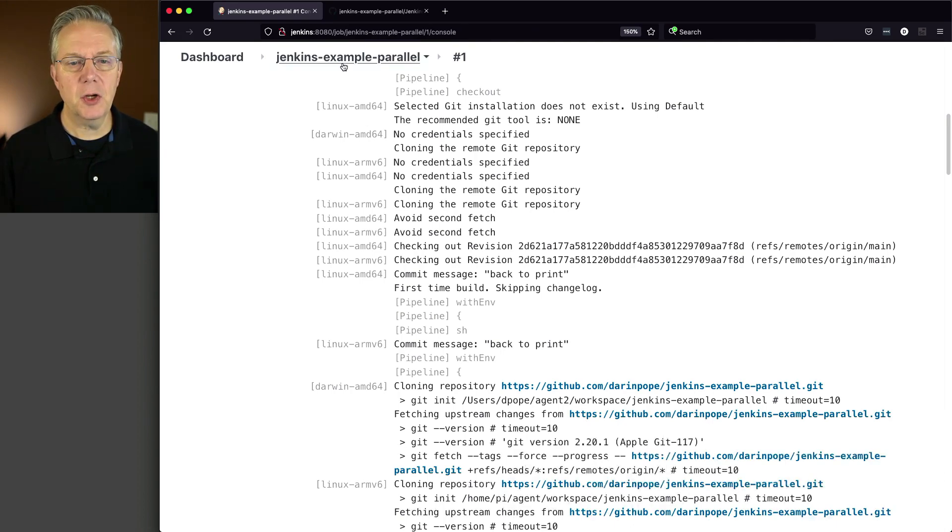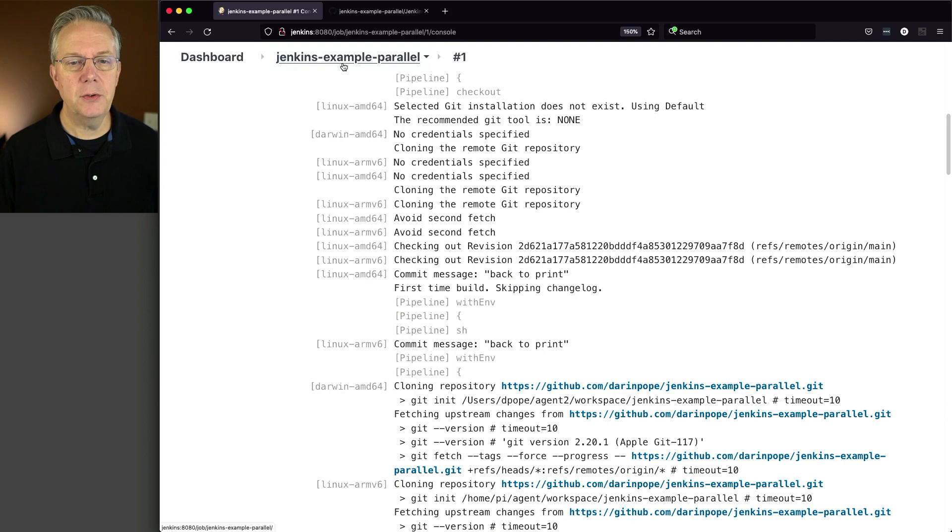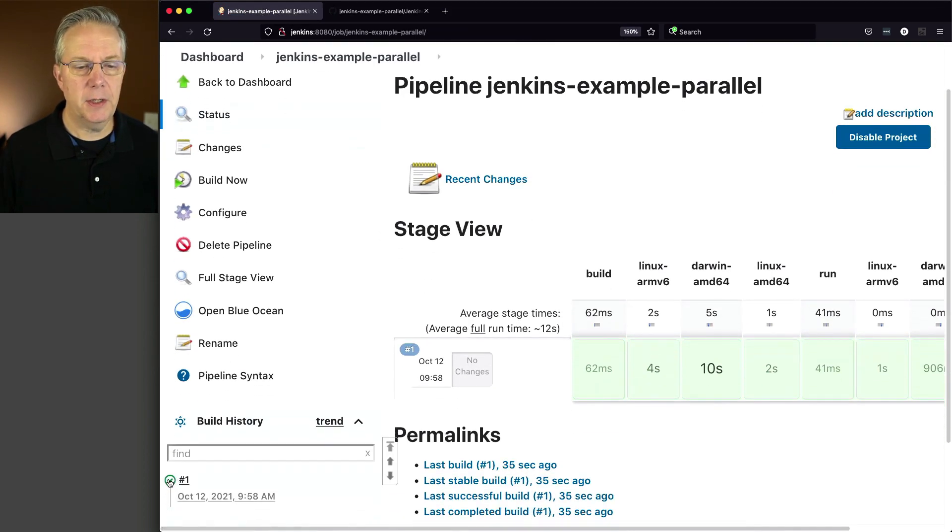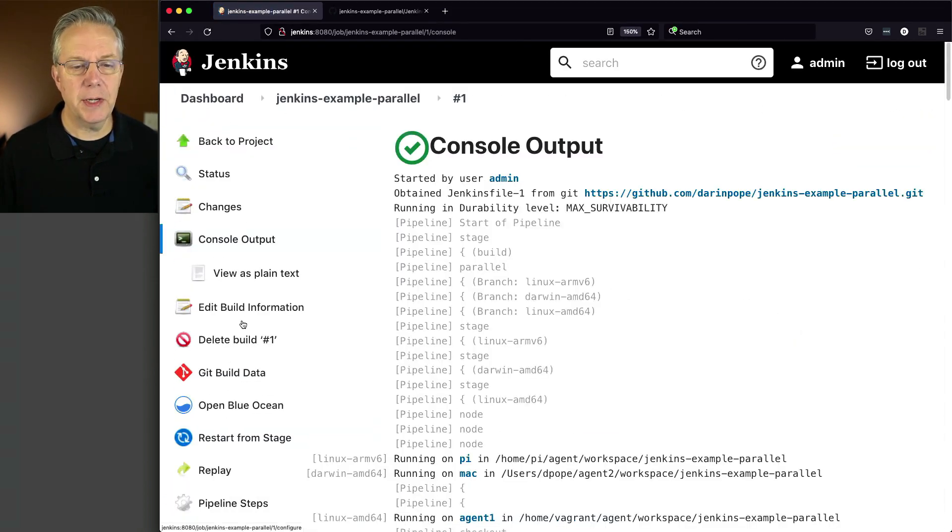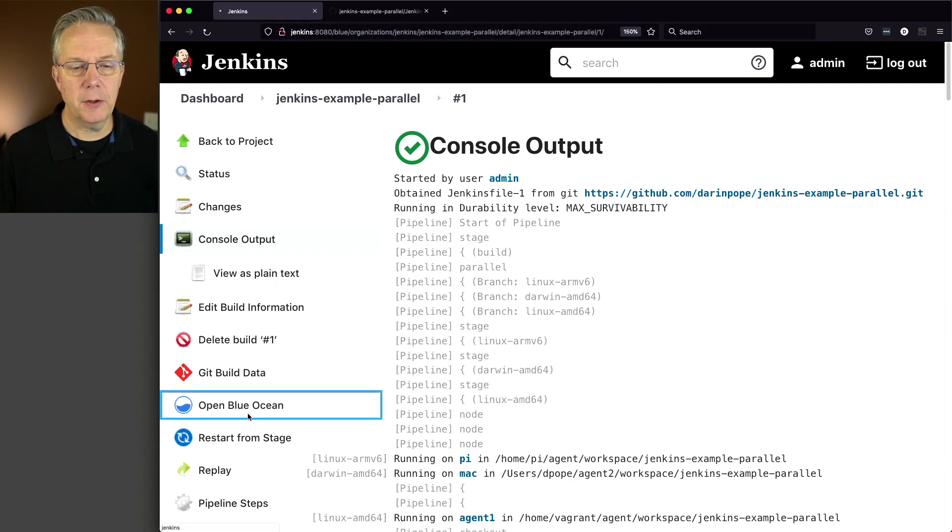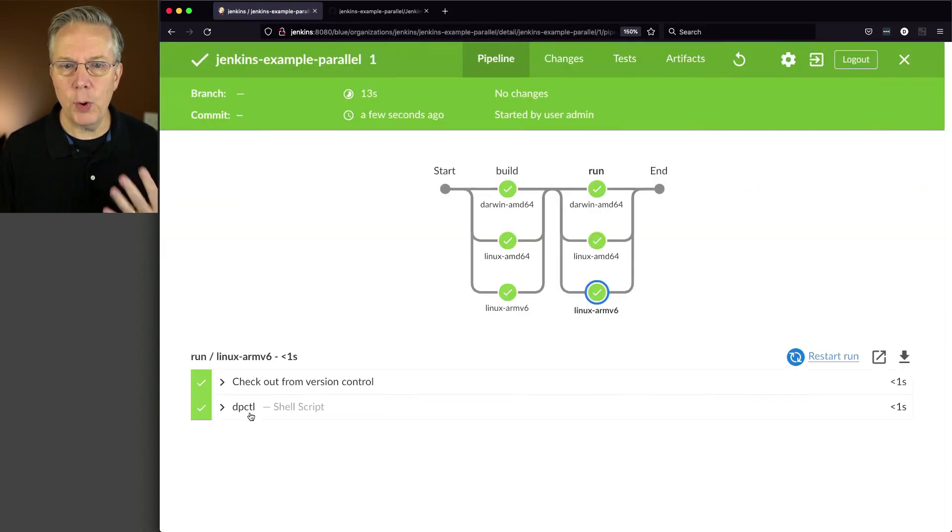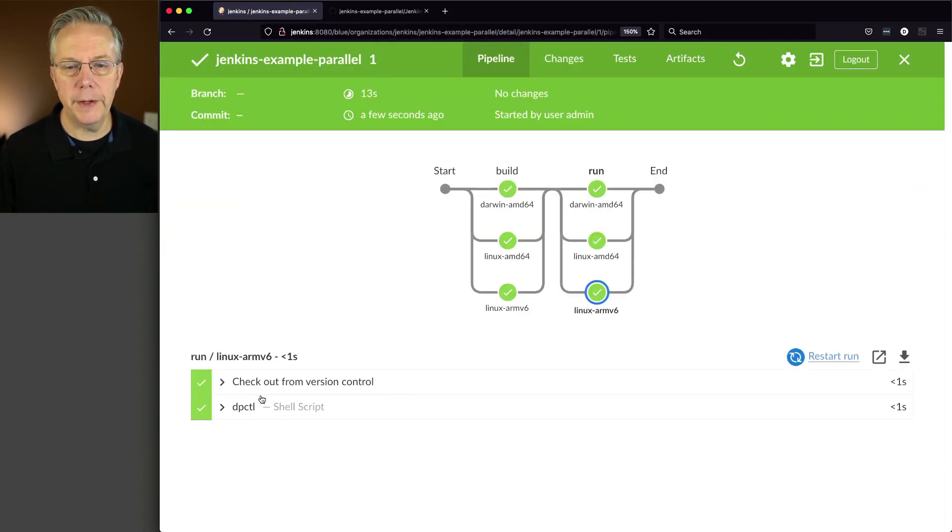So that's the reason why I installed Blue Ocean so we can visualize this a little bit better. So let's go back up to example parallel, and I'm going to go down here to one since it's already completed and click on open Blue Ocean.